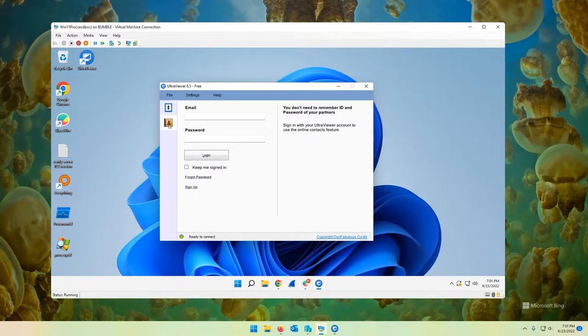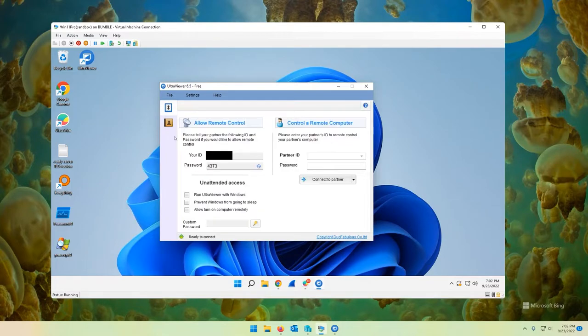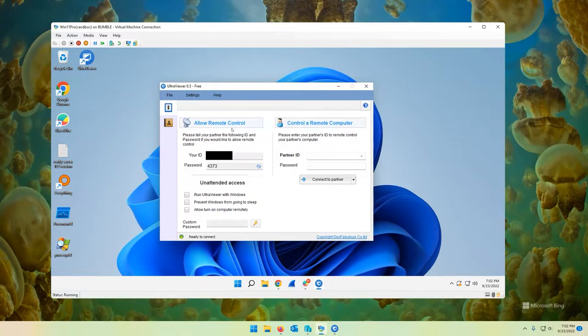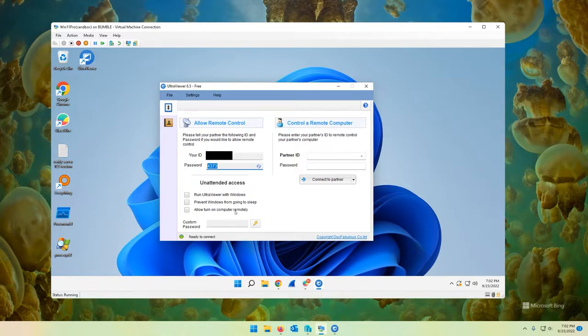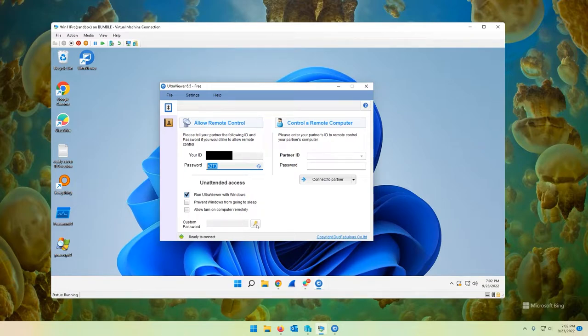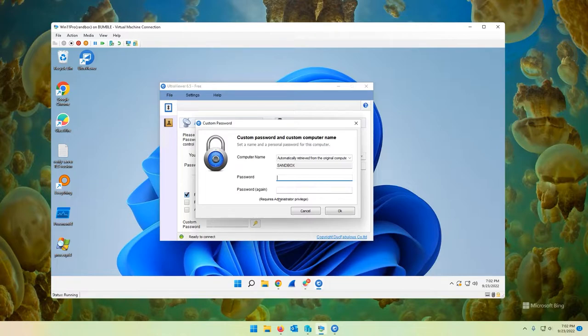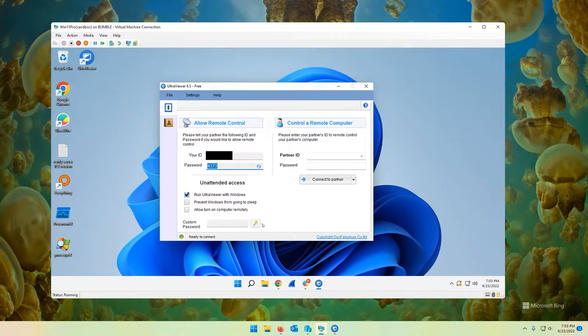On the left side here, you have your little contact book. And if you create an email address, essentially you'll sign in and you can save your ultra viewer contacts. So let's head over back to this button right here, which is an up and down arrow. And we got two columns here. Allow remote control and control remote computer. So if I wanted someone to remote onto my computer, I give them my ID and my randomly generated password. Unattended access. We have some options here. You can check mark this and run ultra viewer with windows. So that basically makes it run as a service. And it's going to run on startup.